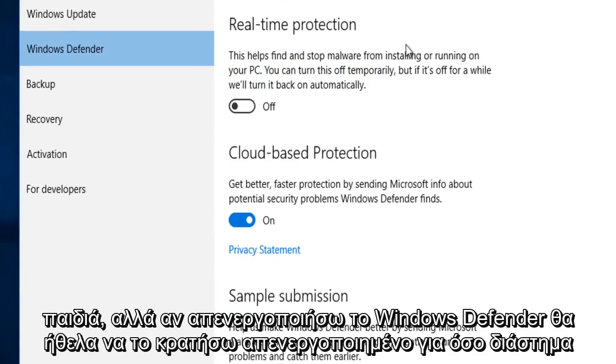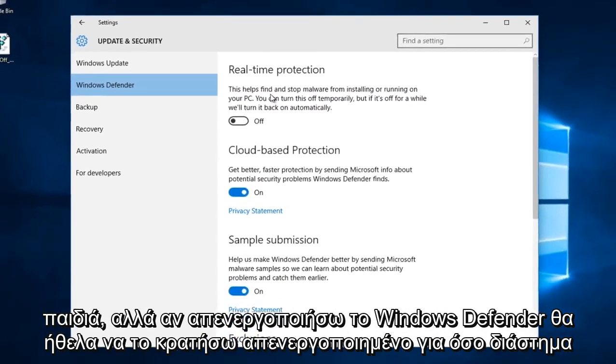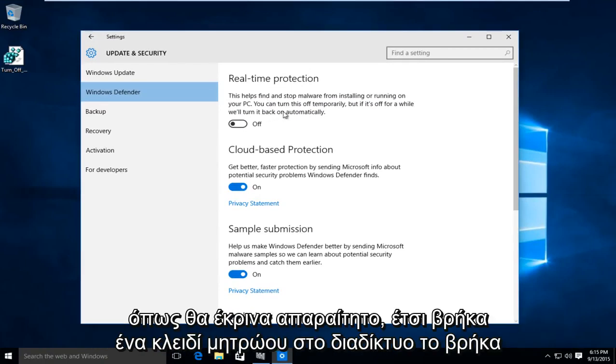And I don't know about you guys but if I disable Windows Defender I would want to keep it disabled as long as I would deem necessary.